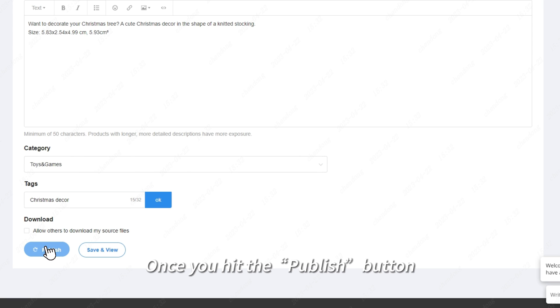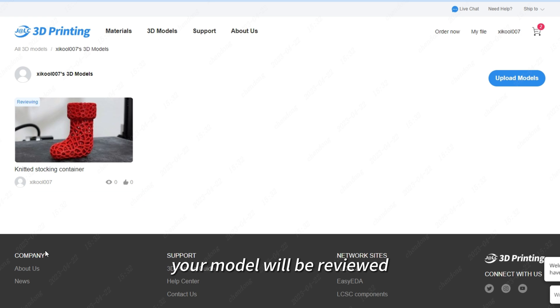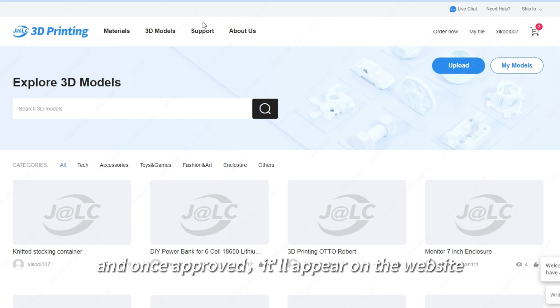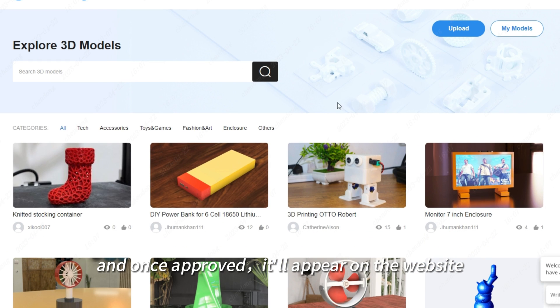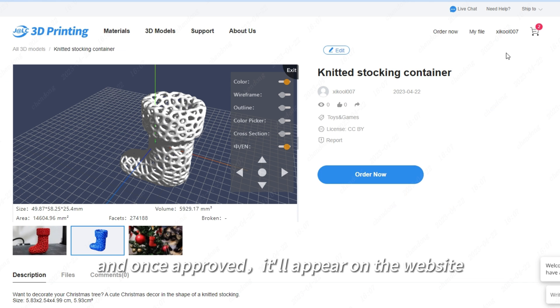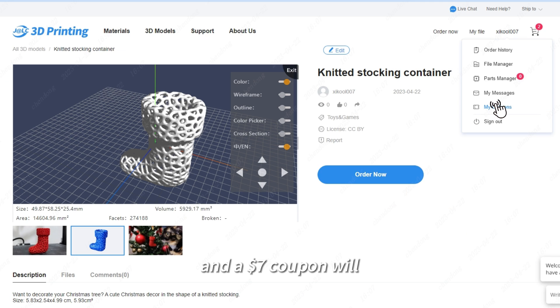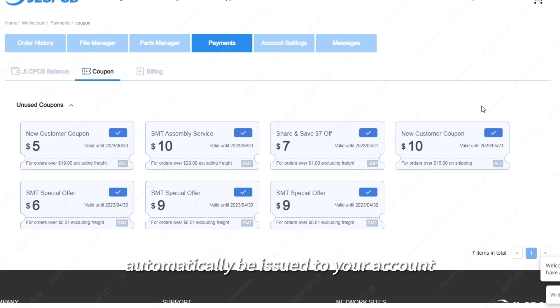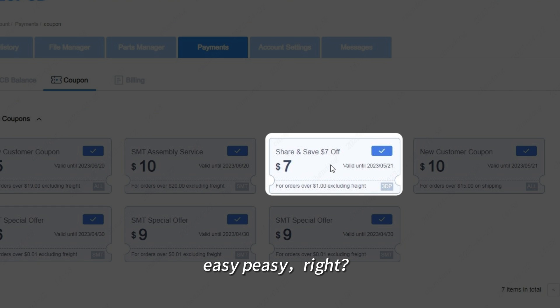Once you hit the Publish button, your model will be reviewed, and once approved, it'll appear on the website, and a $7 coupon will automatically be issued to your account. Easy peasy, right?